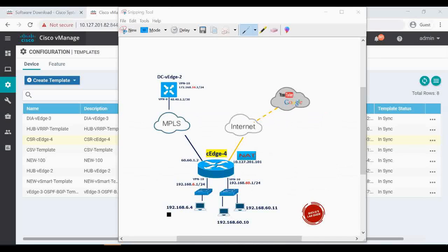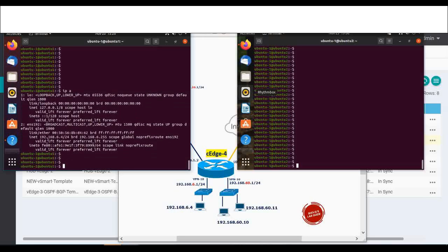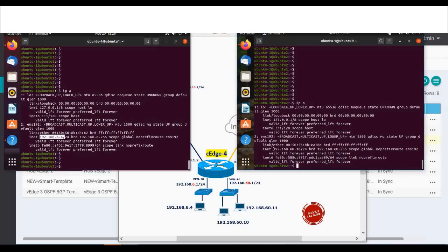We also have to make sure the Ubuntu machines in the lab setup have internet access — 192.168.6.4 and 192.168.60.10 under this subnet. On the left side I have 192.168.6.4 and on the right side I have 192.168.60.10.